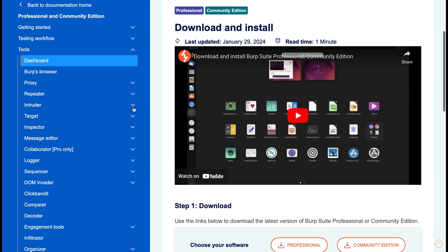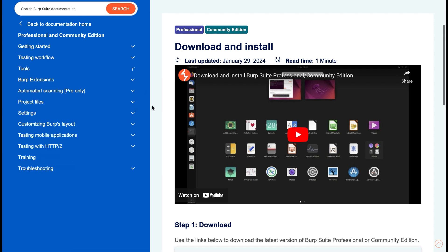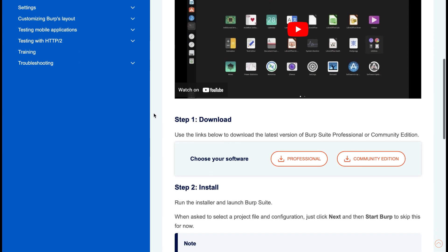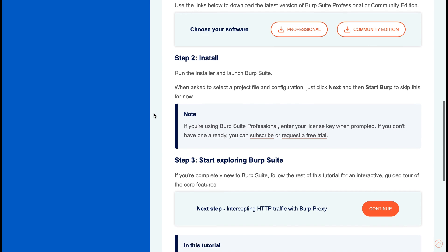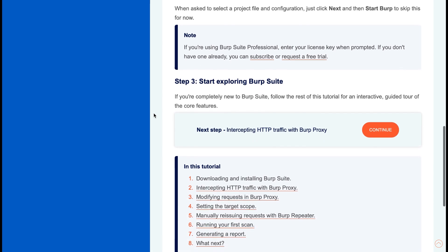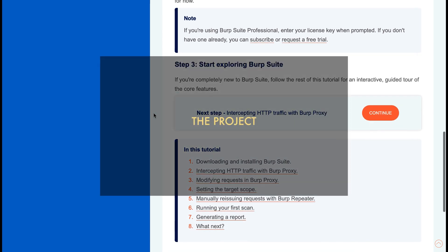If you want specific free courses on how to understand the information, then wait around till the end of the video after we've discussed the project. Now, a hands-on project is an excellent way to learn vulnerability management effectively, and not only that, but cybersecurity in general.